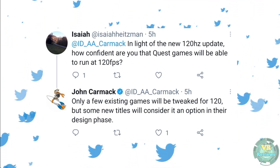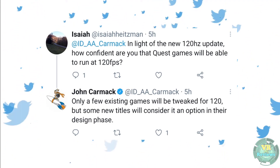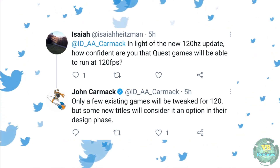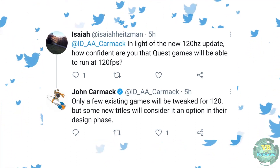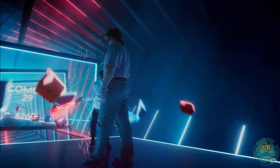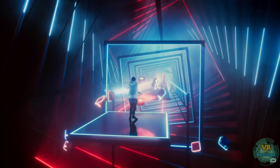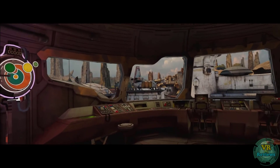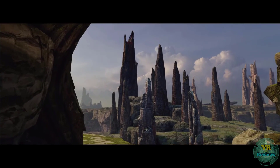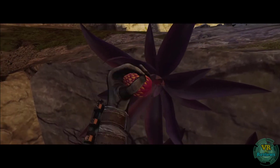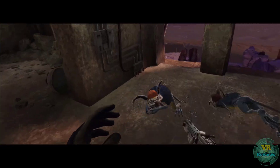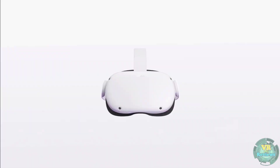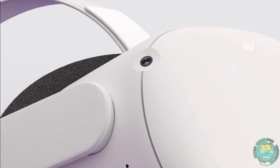As Carmack points out, many existing titles won't update to 120Hz, and those that do may take time. Games with simpler visuals like Beat Saber could possibly run 120Hz comfortably, but more visually complex open-world games like Star Wars: Tales from the Galaxy's Edge probably won't — not without a significant reduction in graphical quality, since they already use most of the Quest's computing power.